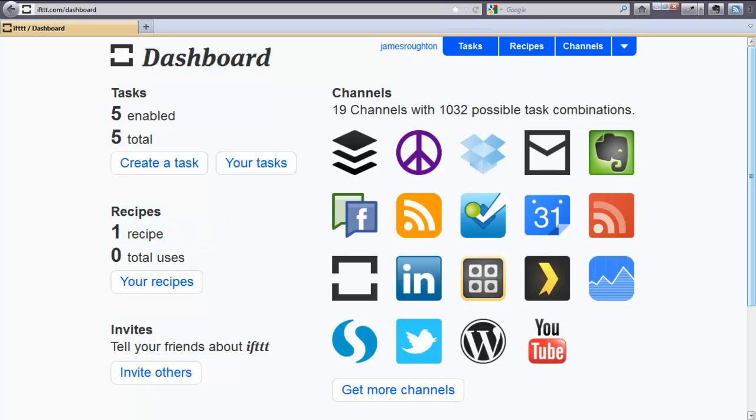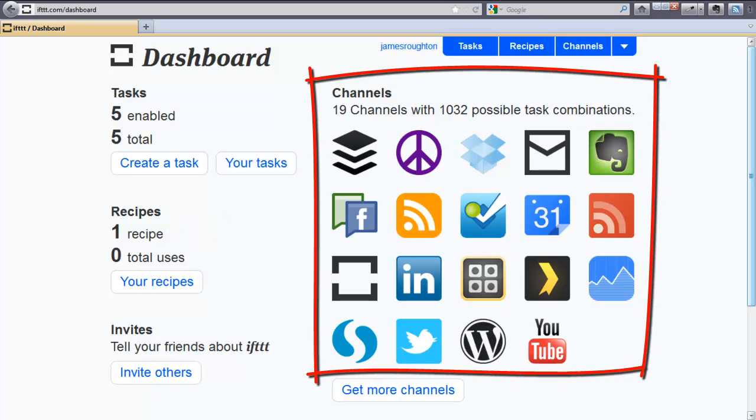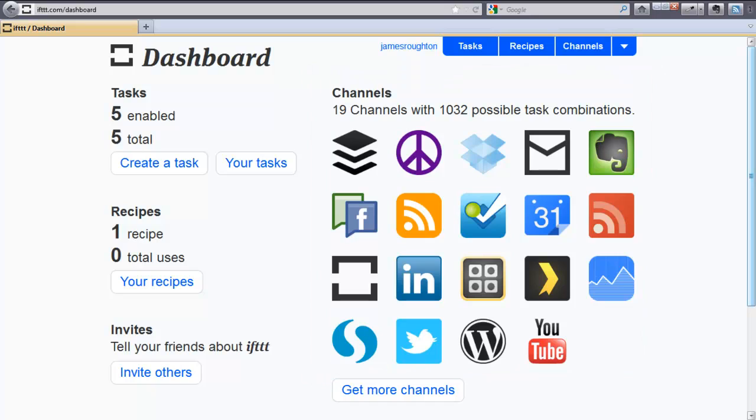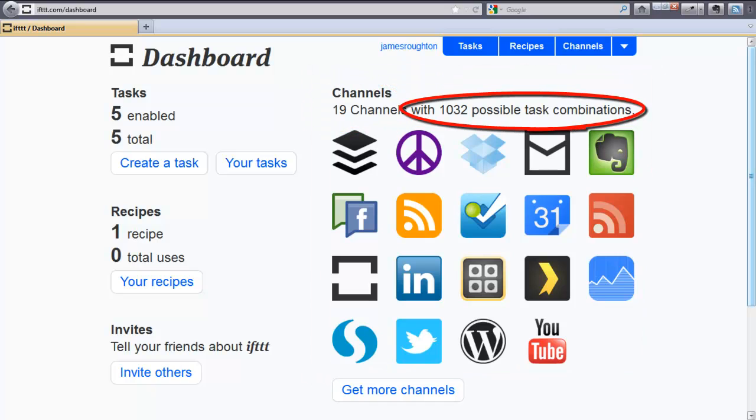You'll notice to the right, it also shows my channels that I have signed up for. I have enabled 19 channels, which means that I have a possible combination of 1032 tasks.